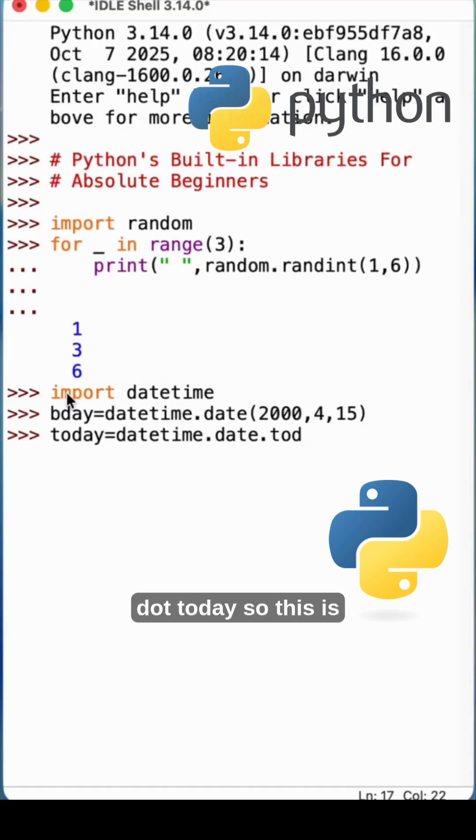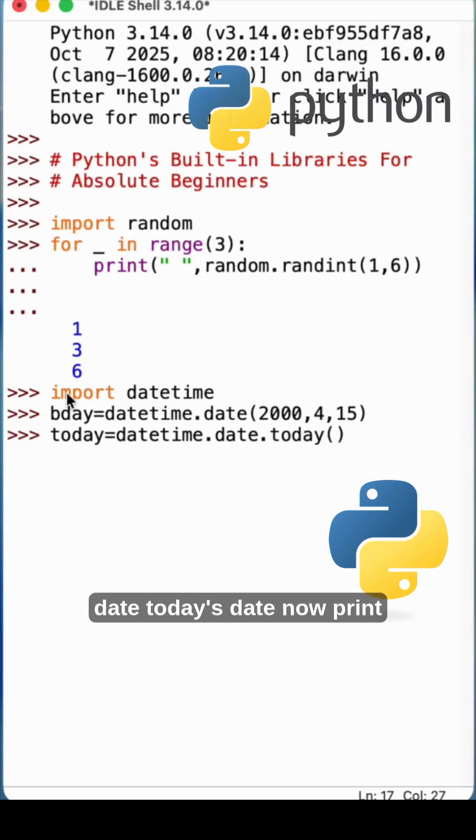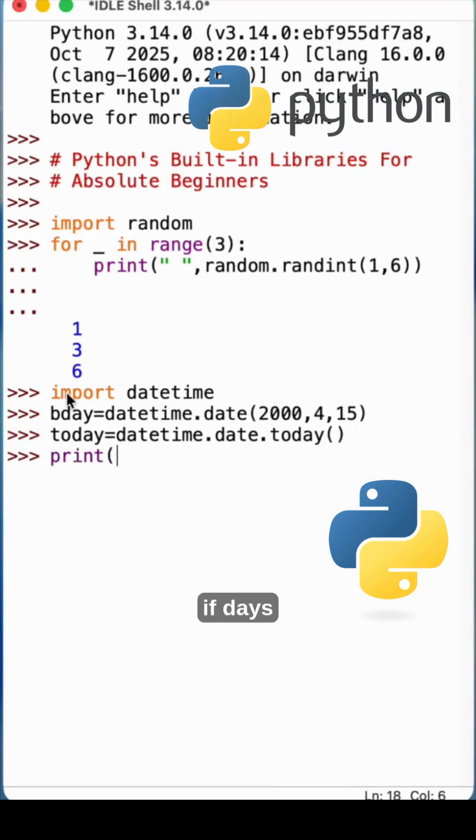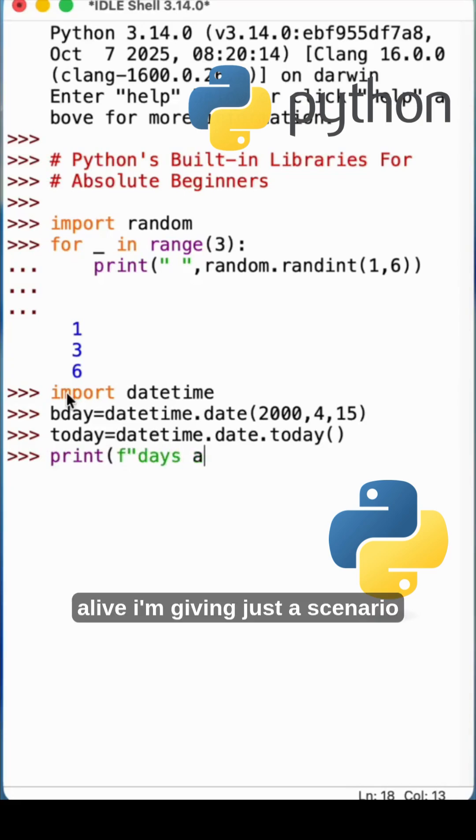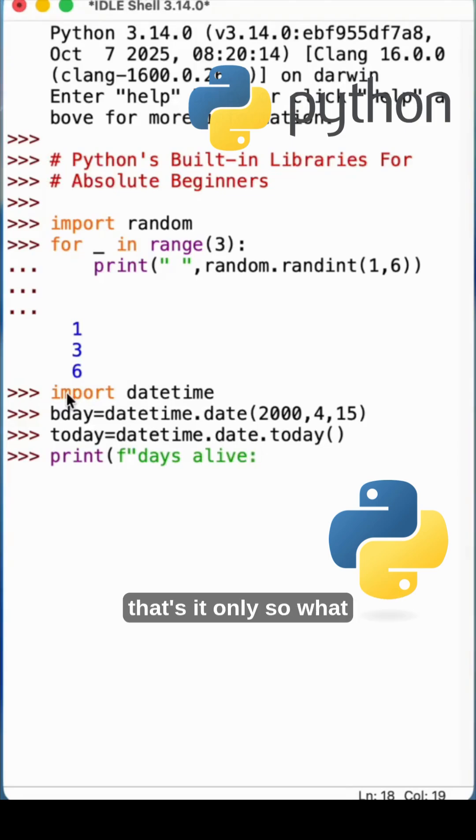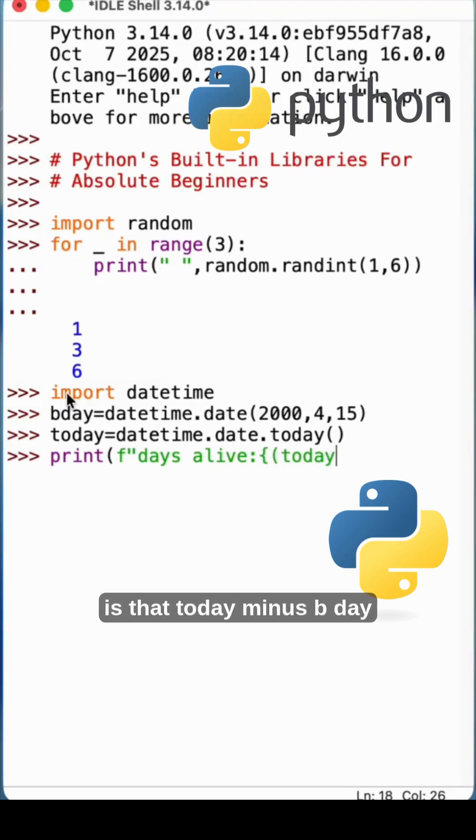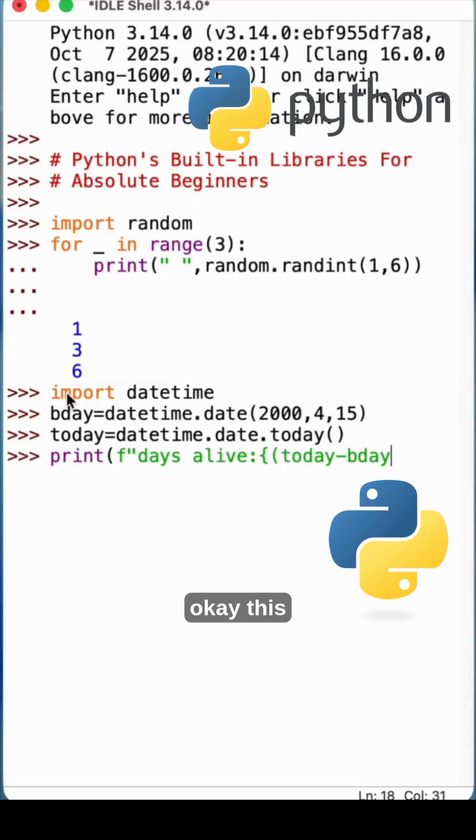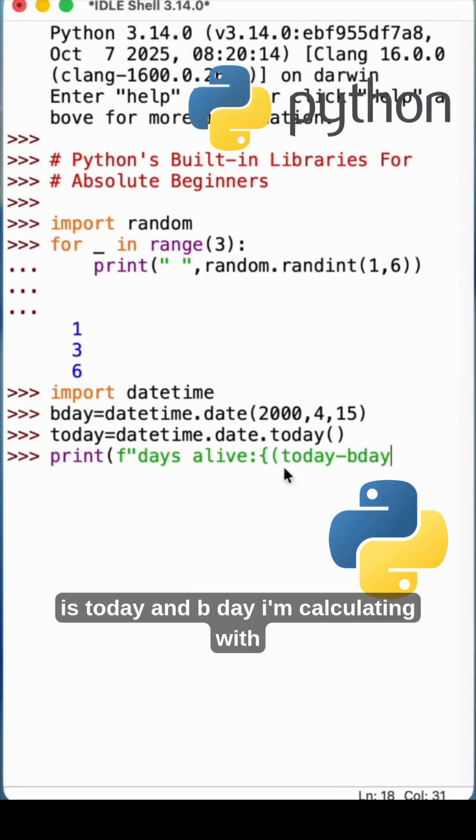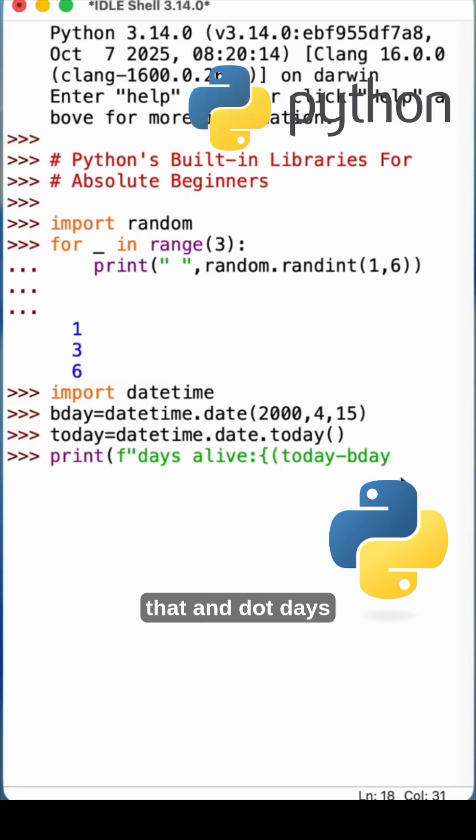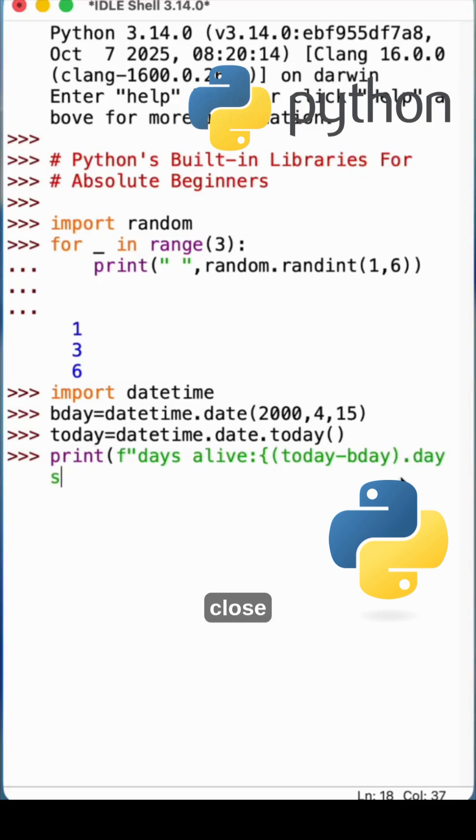Now print if days alive. I'm giving just a scenario. What is that? Today minus b day. This is today and b day. I'm calculating with that dot days.